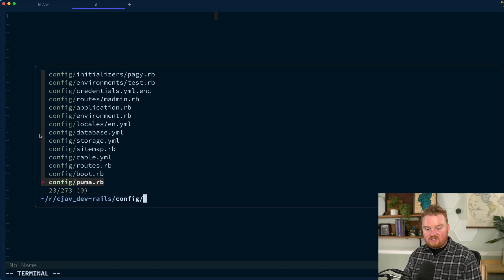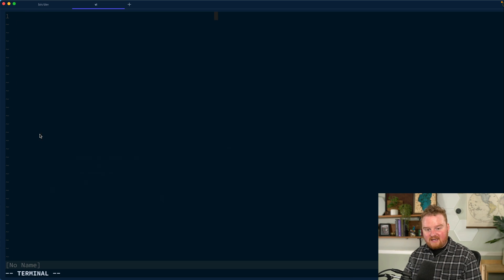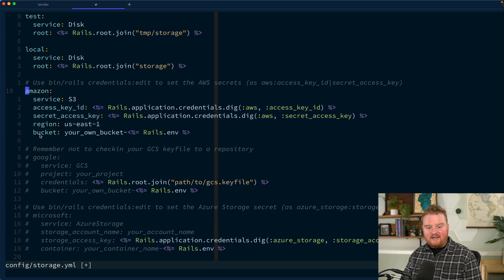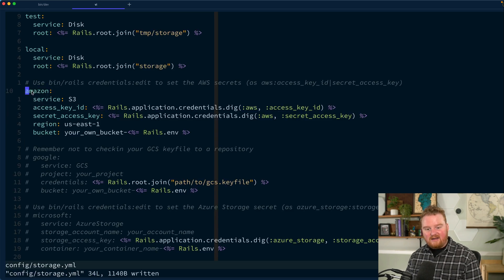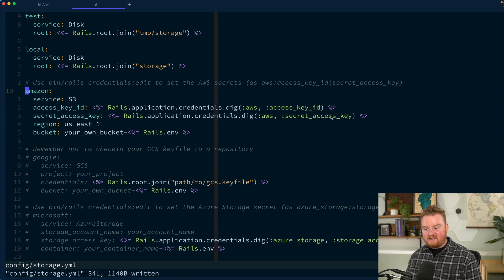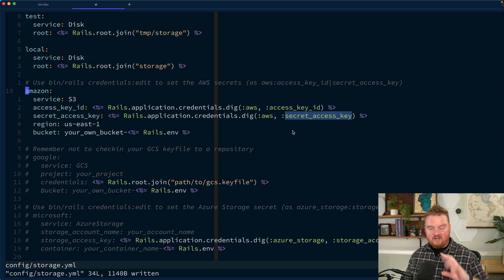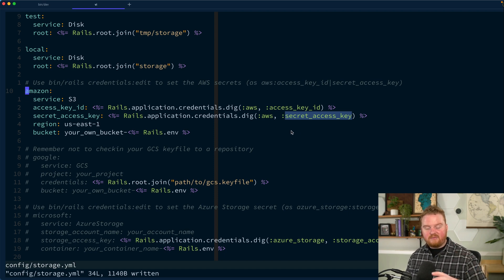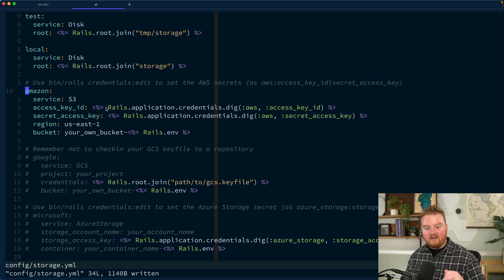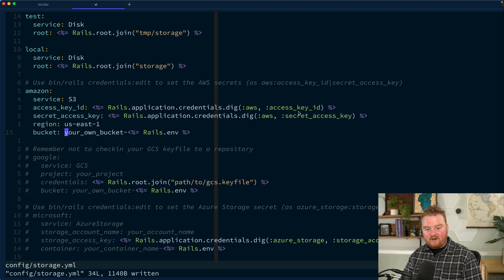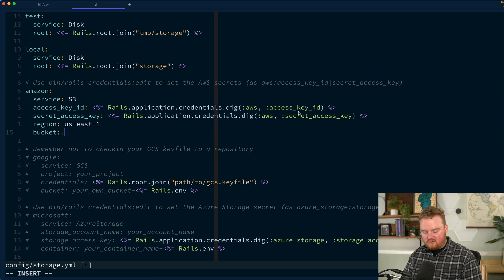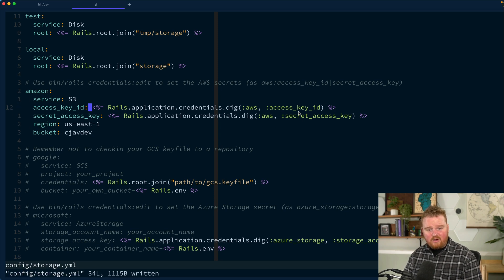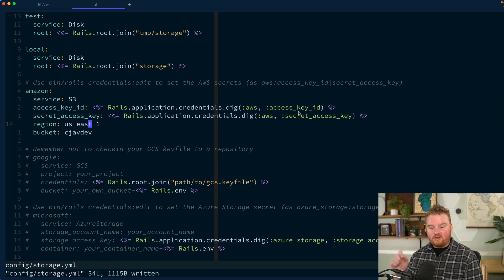First things first is we need to make sure that we have active storage set up and working as expected. So in config storage.yaml, I'm going to come in here and enable Amazon. I want to use Amazon S3. In this project, I happen to already have my access key and secret access key set. The bucket that I want to upload these to, I just called it cjavdev.